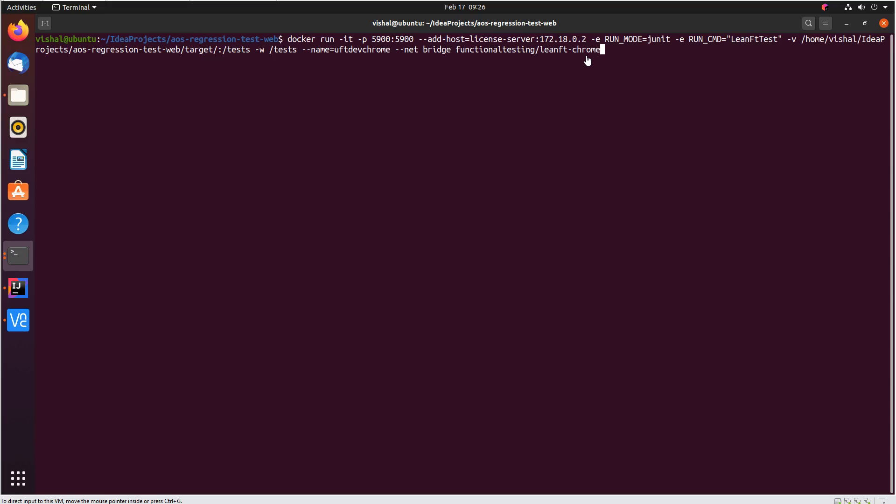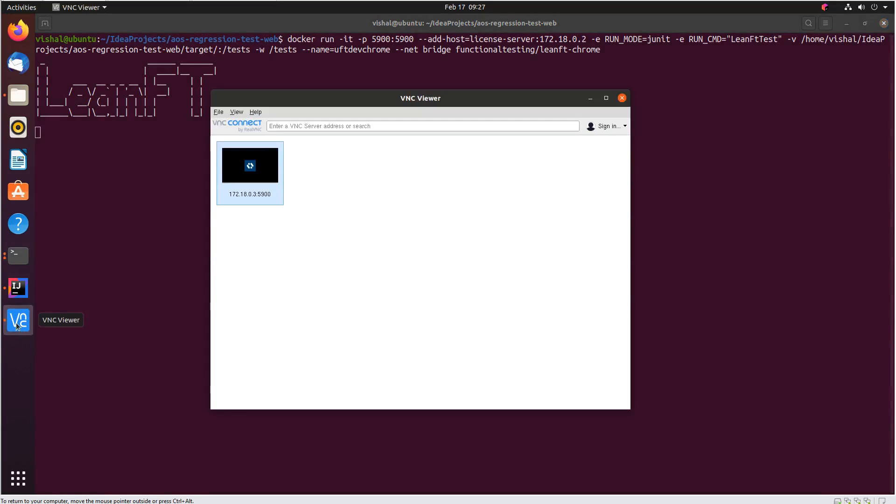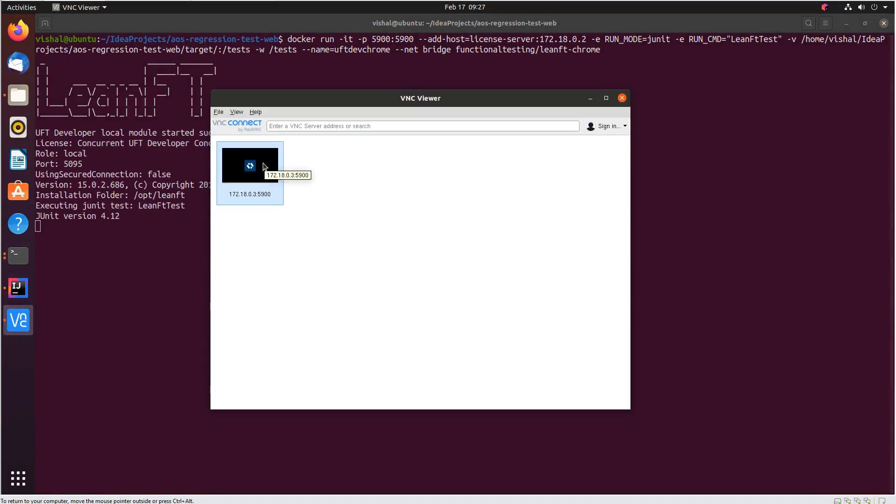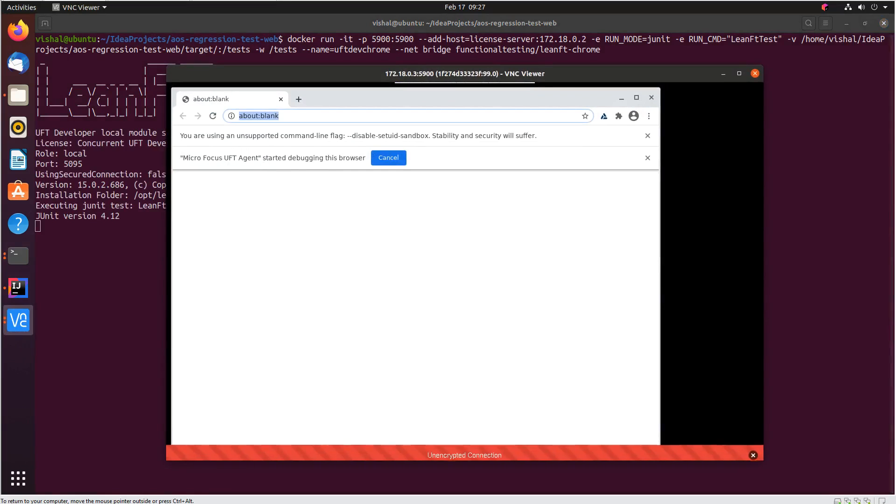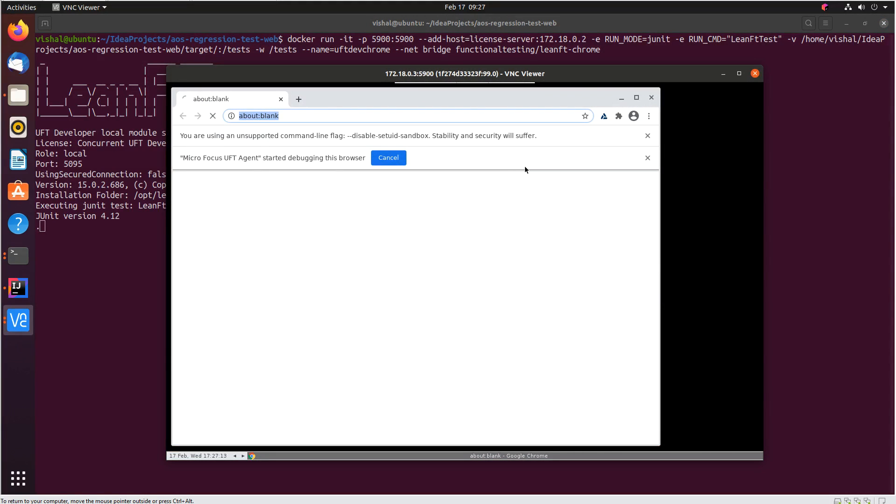So let's execute this and see the run. You can see the execution has started. We will now use the VNC viewer to see what's happening inside the container.